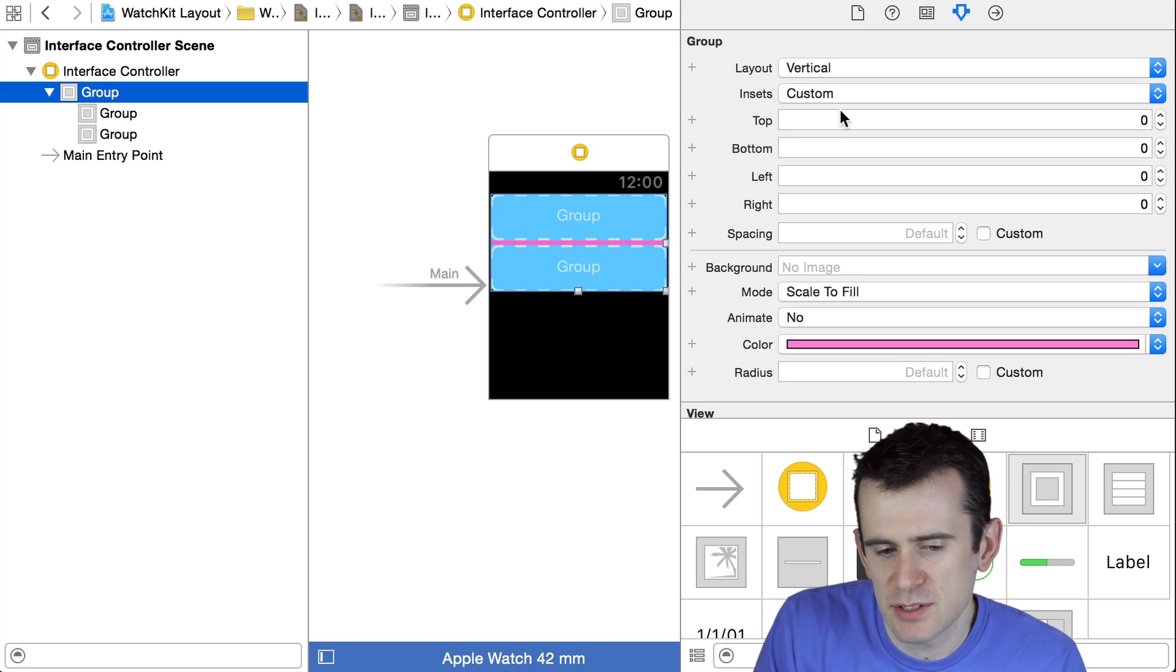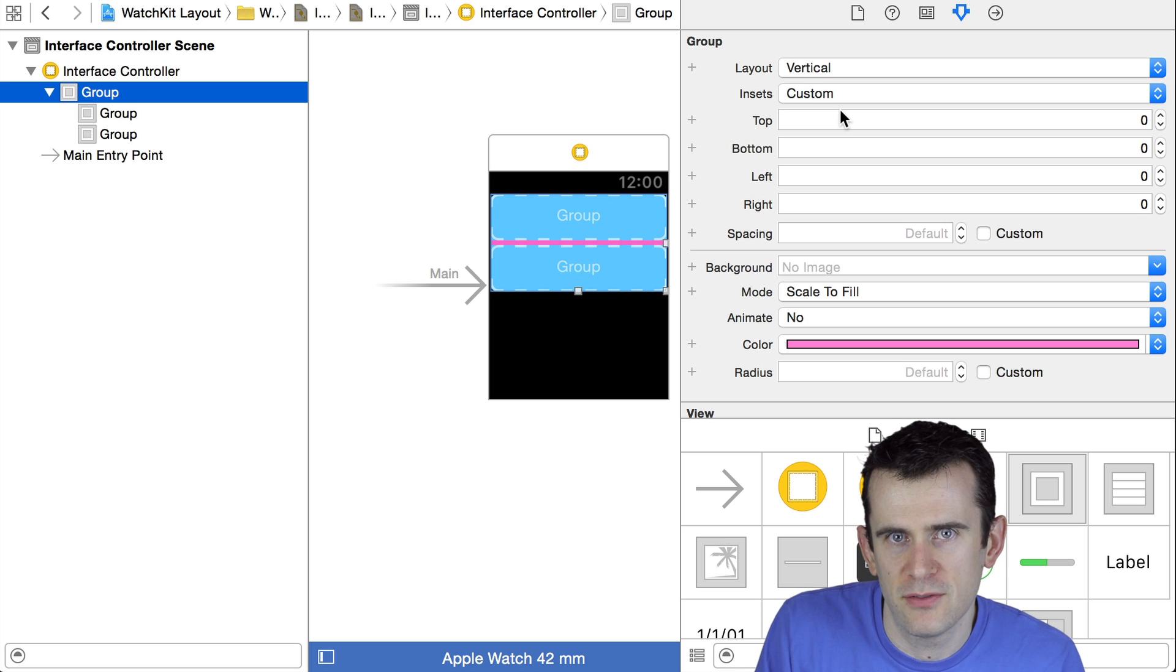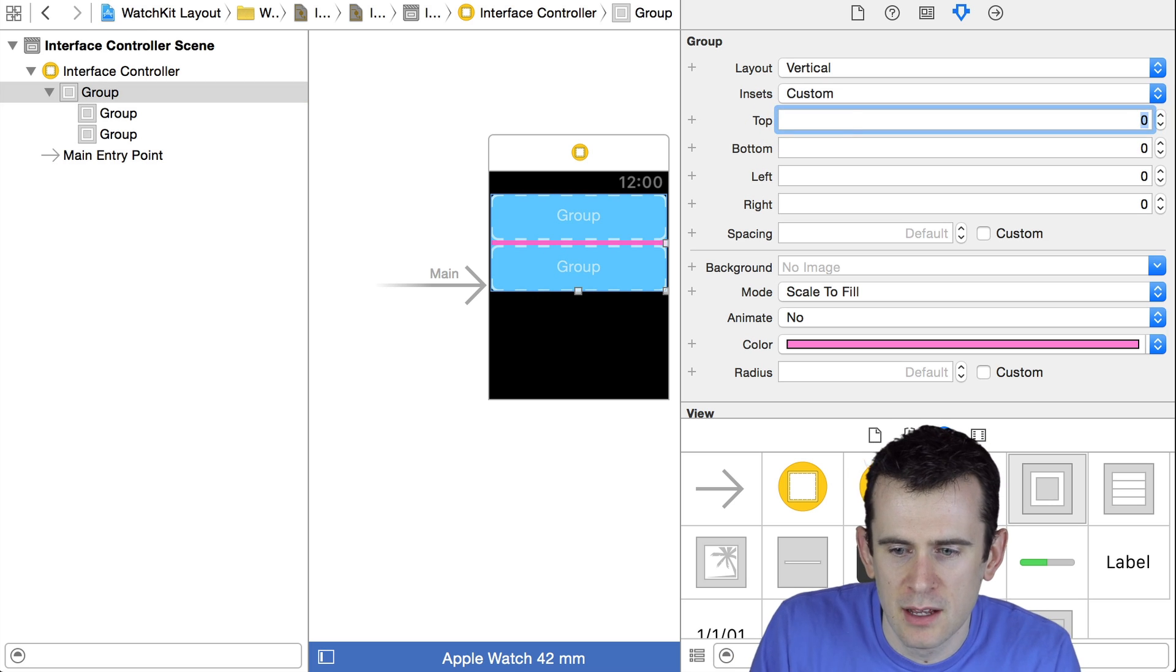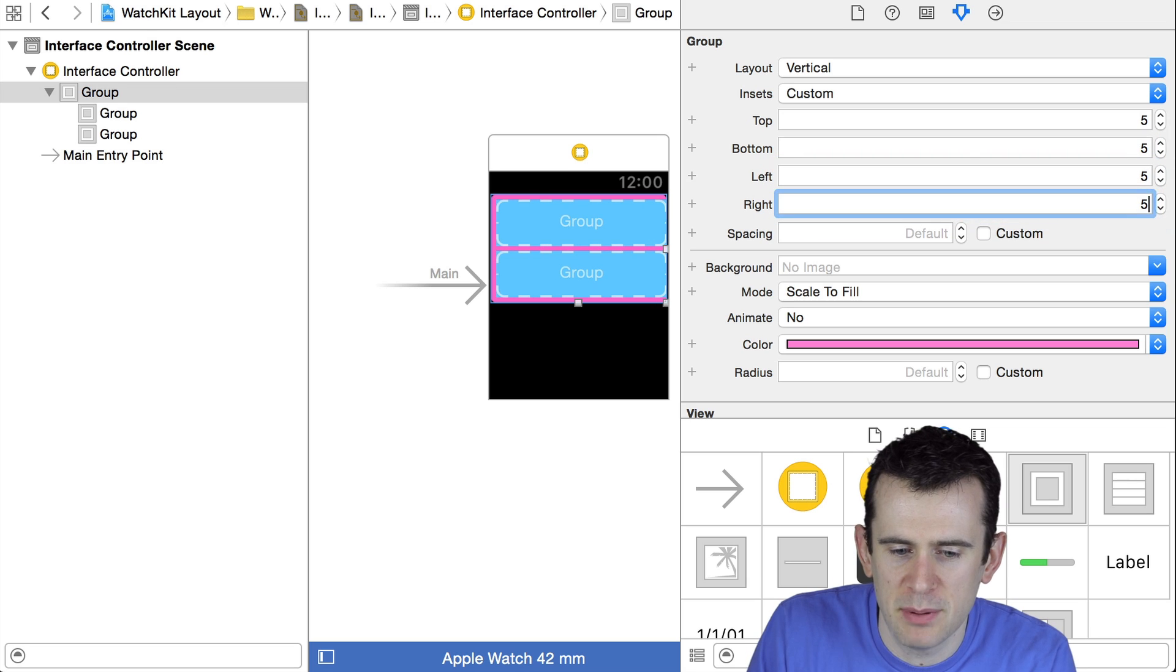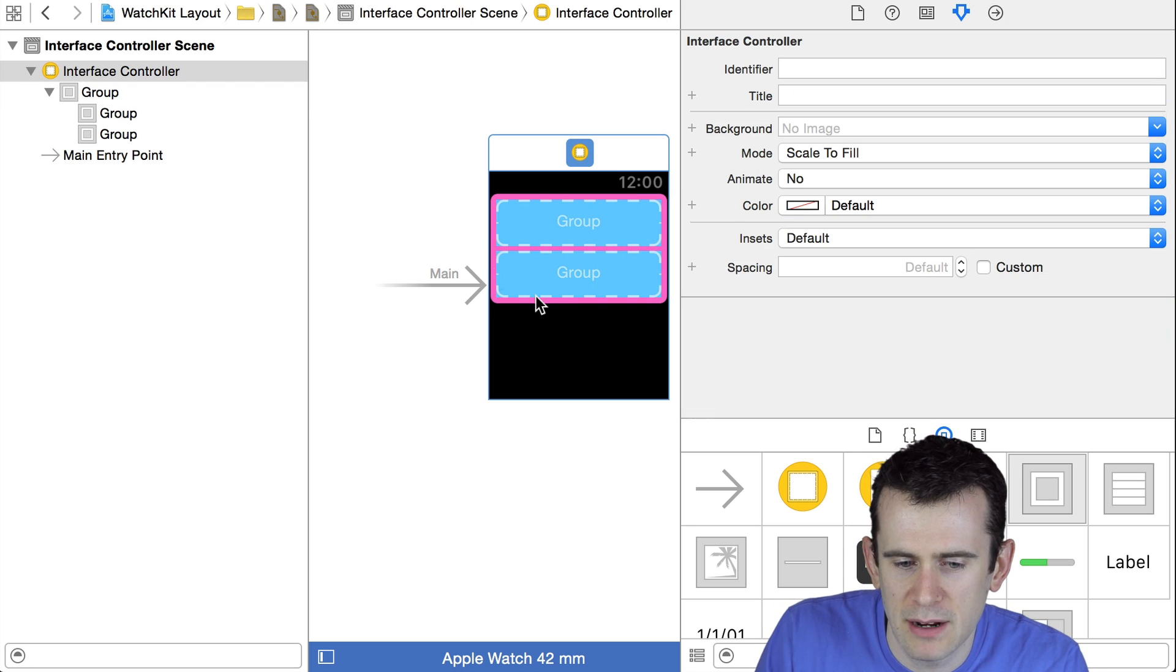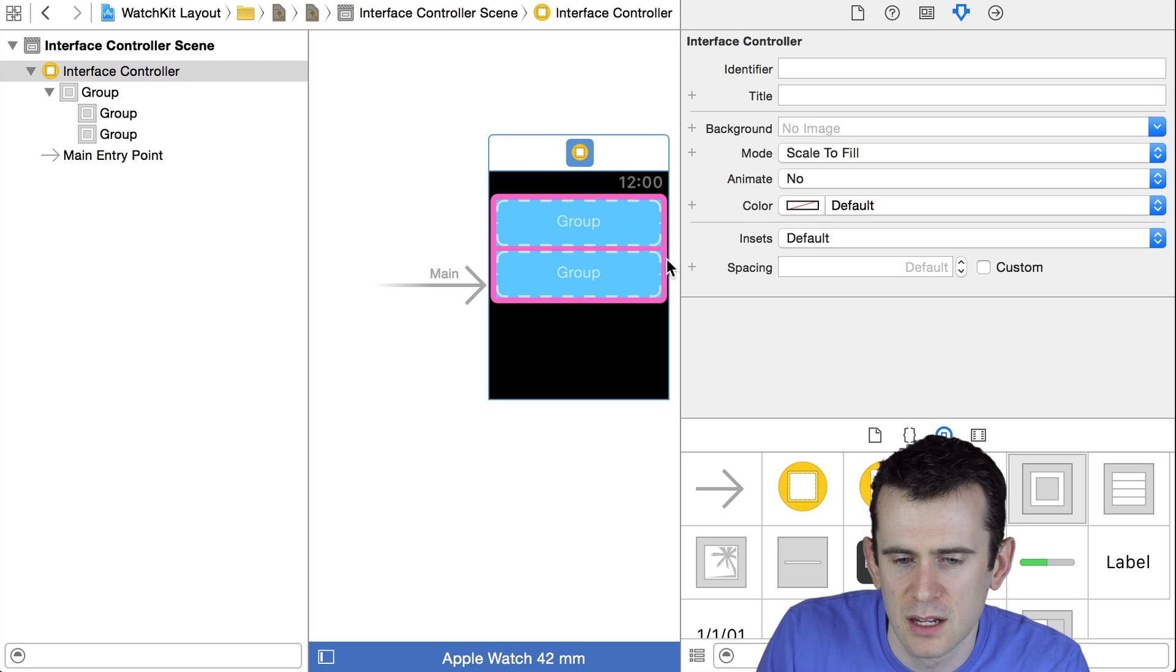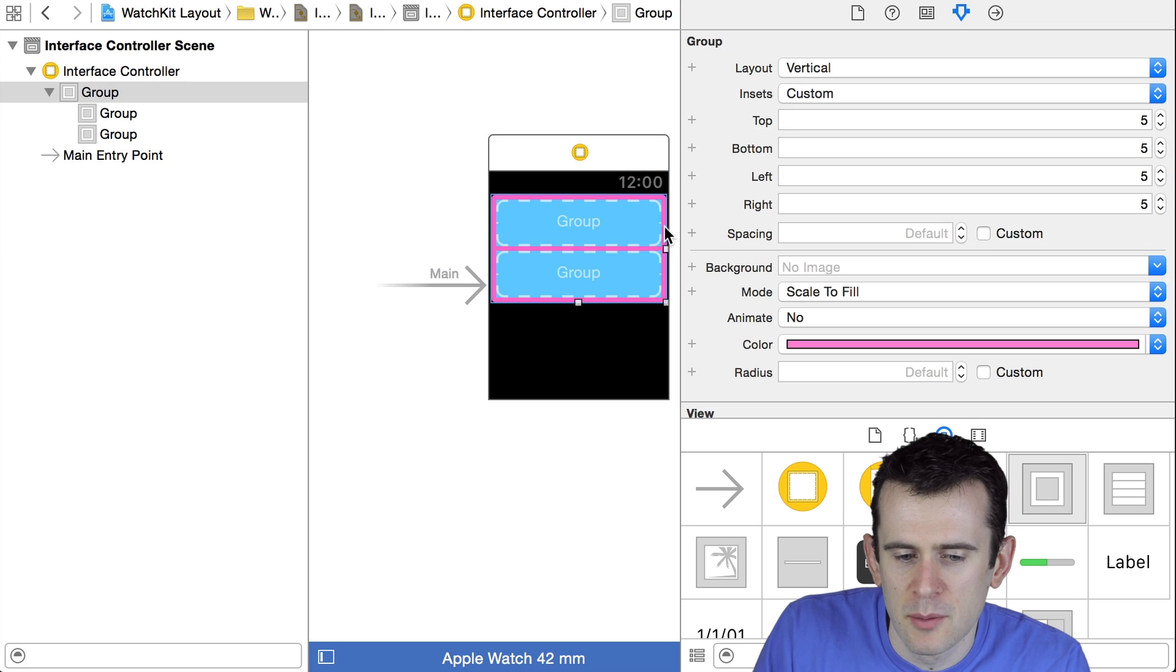Maybe it would be nice to have some insets. There's an insets panel here that has a default setting that doesn't do a lot of padding on the sides, but does a fair bit in between. But I can change that. Maybe I want to make it so that I have five points of padding all the way around my components on the top, the bottom, the left, and the right. And now it looks better.